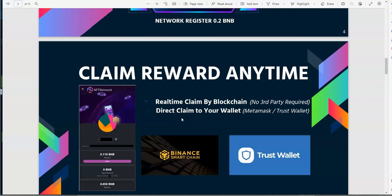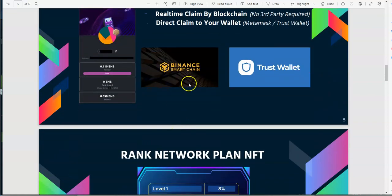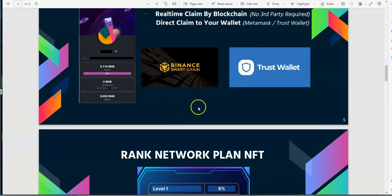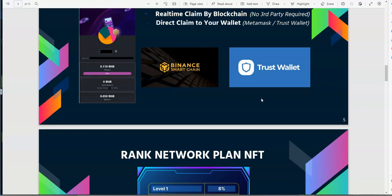You see all that there, claim reward anytime, real-time claim by blockchain, no third party required, direct claim to your wallet. If you see it and you're able to take it, you take it. That's what they're saying. Binance smart chain and trust wallet, so those are recommended usually. I don't know, trust is like second fiddle to Binance smart chain wallets, because I've seen off and on problems with trust wallet. That's why I don't trust trust wallet.